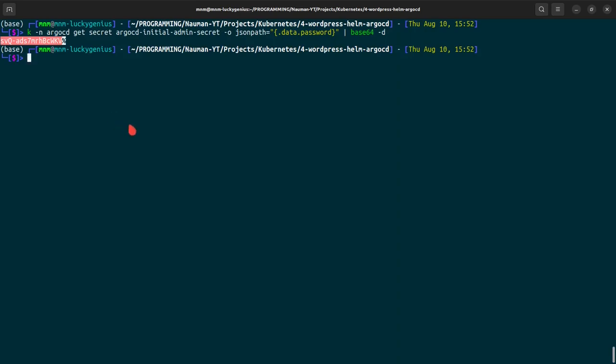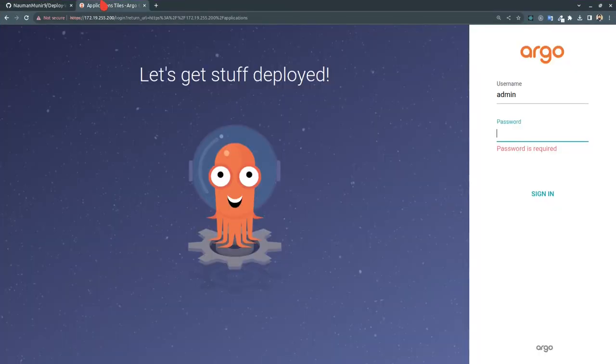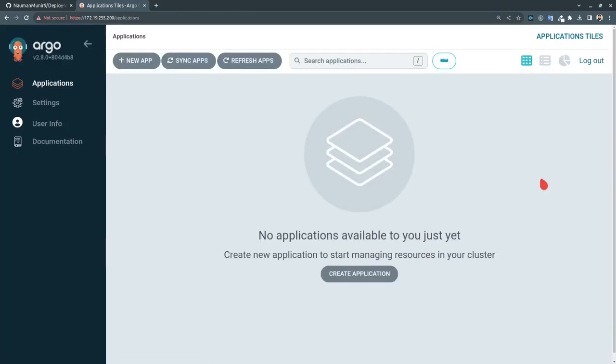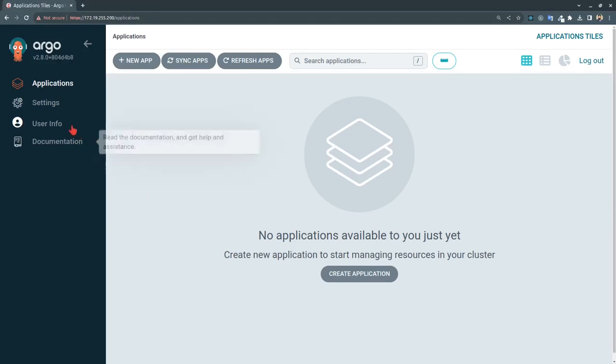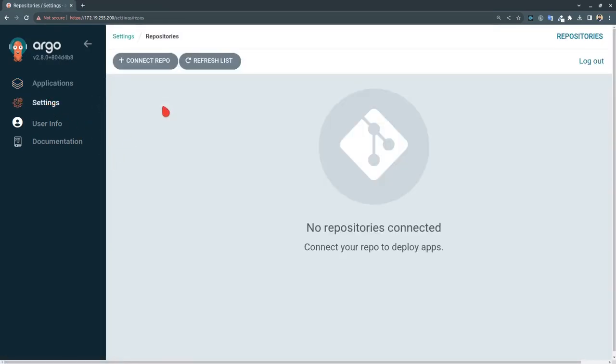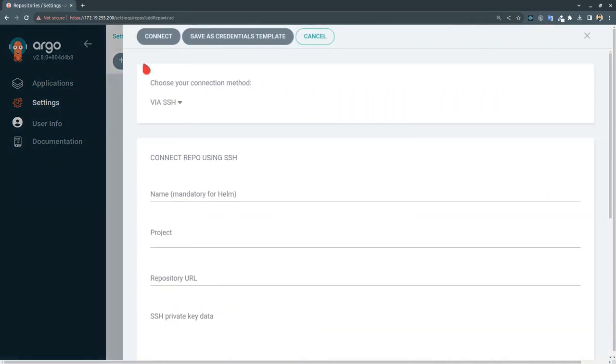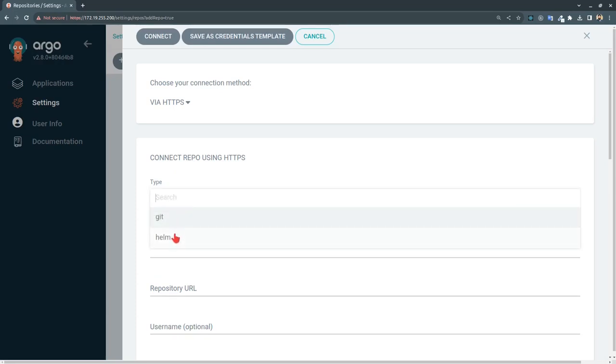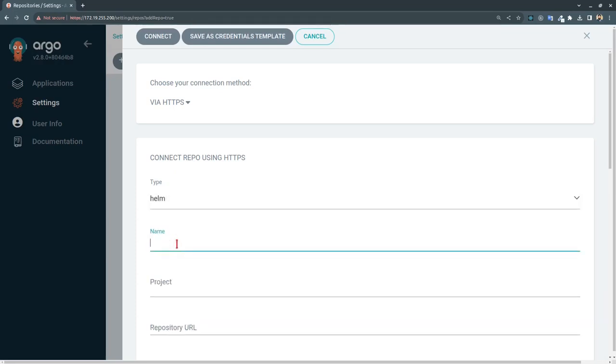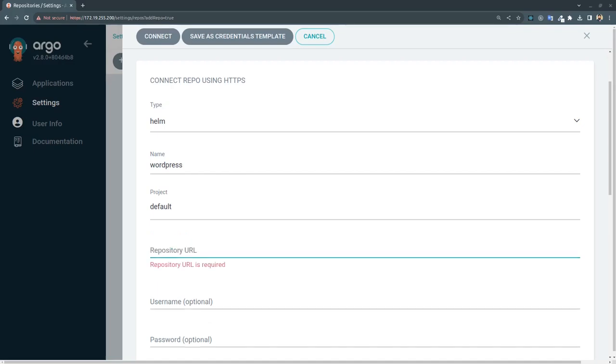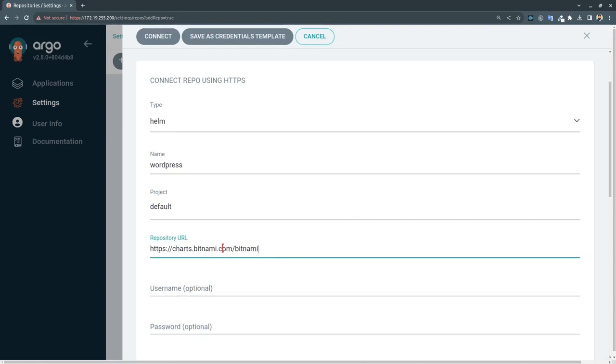Let's go to our ArgoCD UI, paste it, sign in. So we are in the ArgoCD UI. First of all we will be going to the settings, repositories, connect repository via HTTPS and we will be selecting Helm here. Name - let's give it a name wordpress, project is default. Repository URL - we will be selecting charts.bitnami.com/bitnami. Connect.